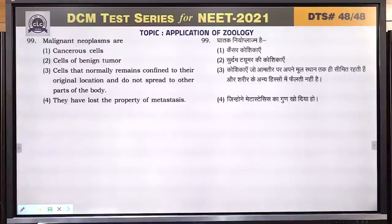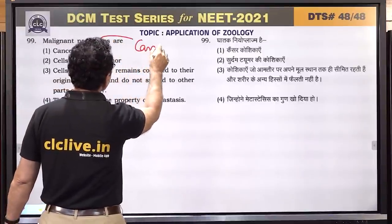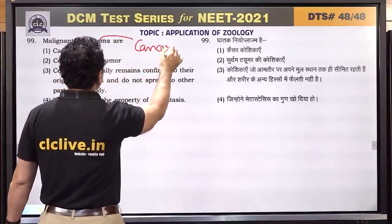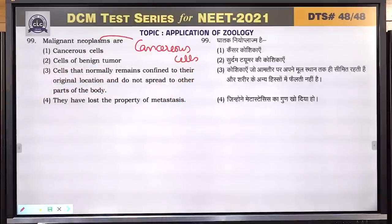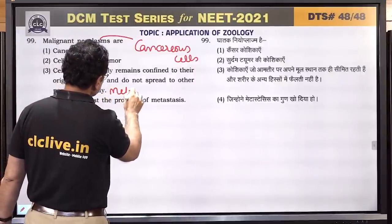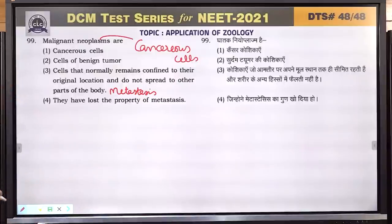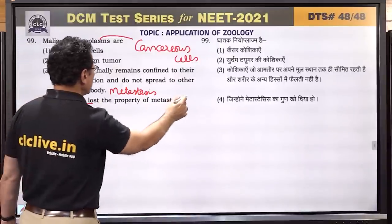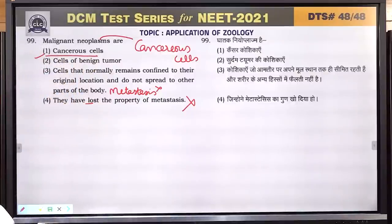Question number 99: malignant neoplasm — cancerous cells do not remain confined to their original location; they undergo metastasis. They have not lost the property of metastasis. Answer is 1.